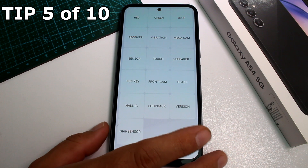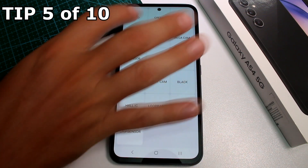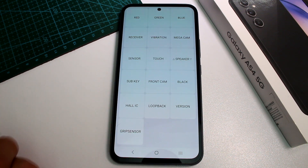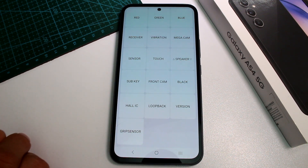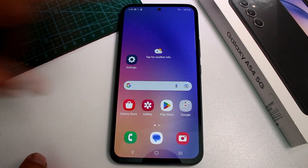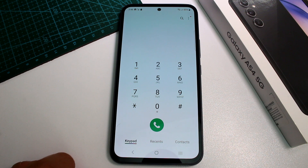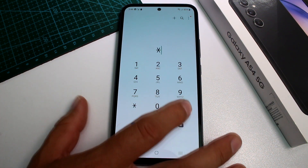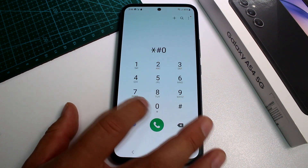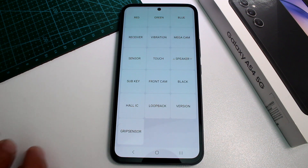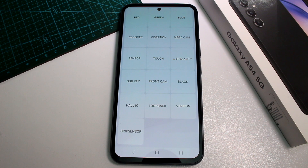Fast and easy: how to enter the secret diagnostic menu on the Samsung Galaxy A54, where you can check how your phone is performing. Go to the phone dialer, enter Settings, and then type in a specific code sequence. This will open the secret menu where you can check if everything is working correctly on your phone.